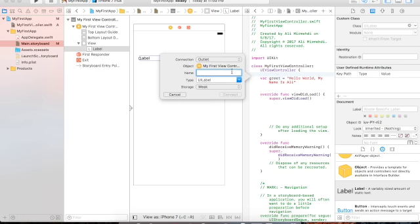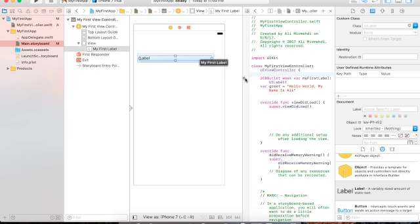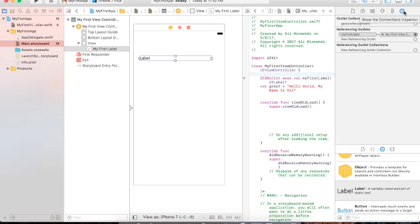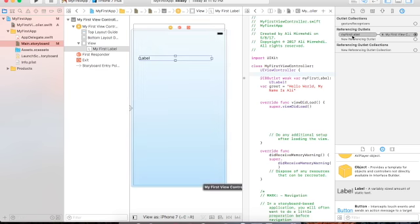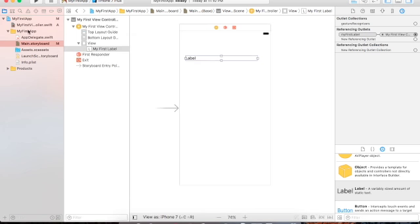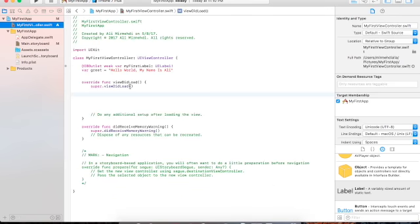Give the outlet a name like 'myFirstLabel.' The connection type is 'weak' — there's also a 'strong' option — then click Connect. You can see the circle next to the outlet, indicating the label is already connected. Check the Connections Inspector to confirm: it shows MyFirstViewController and myFirstLabel — it's connected.